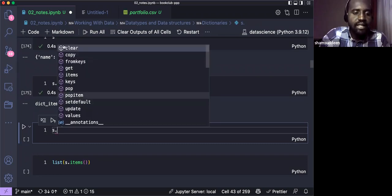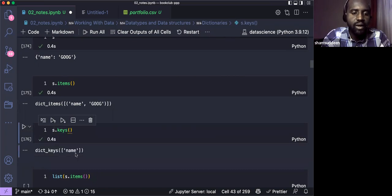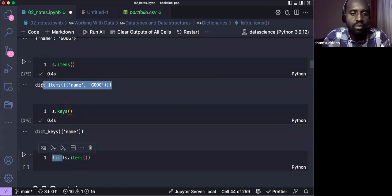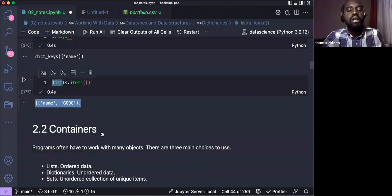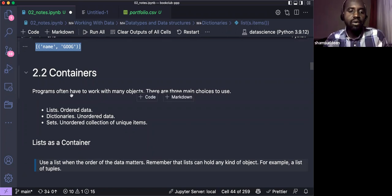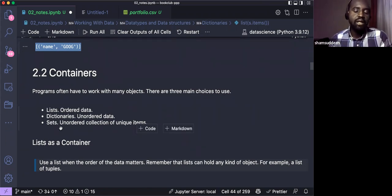The items() method brings back the collection of keys and values. If we look at the dictionary object using dot notation, we can see many methods: copy, fromkeys, get, items, keys. The keys() method gives you just the keys. You can also call a method to convert these items into a list. That's the first part — now let's move to containers.